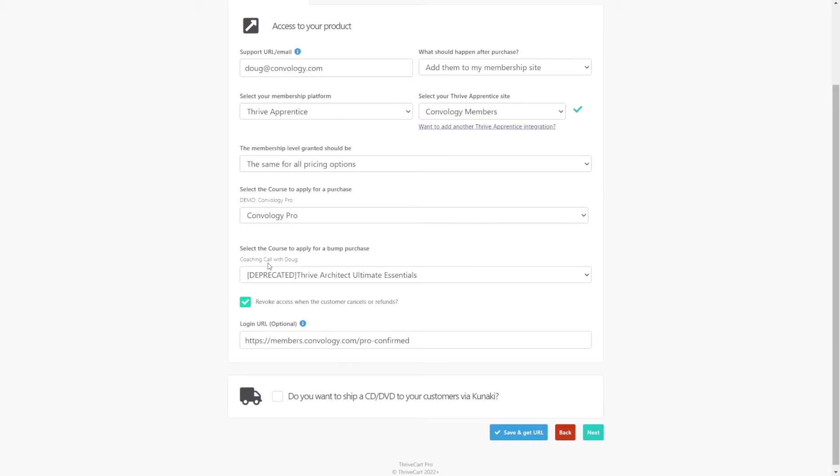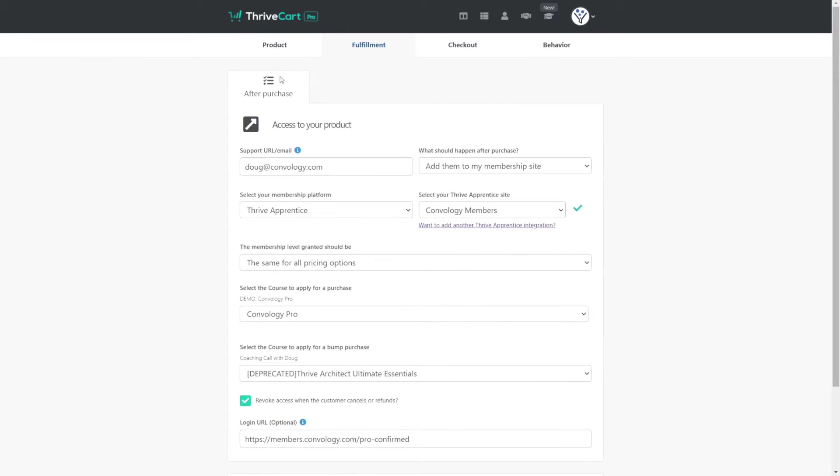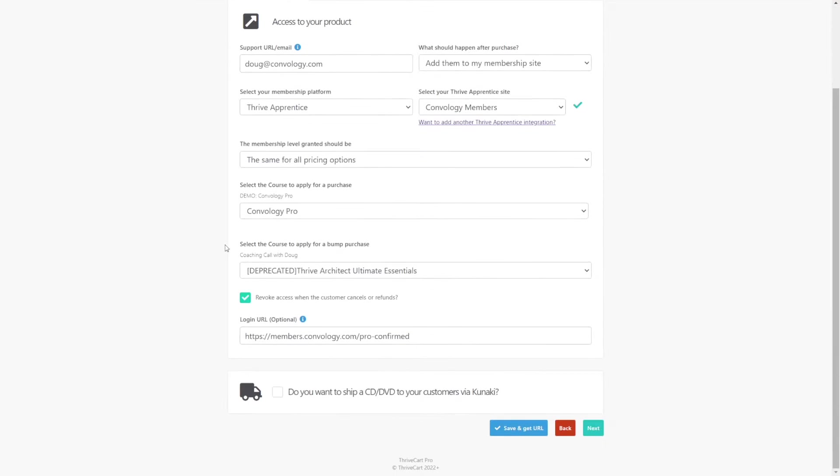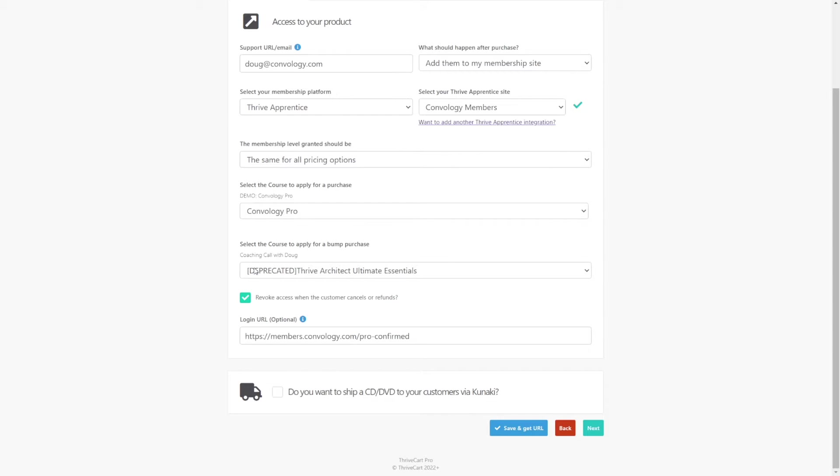When you have a front-end product, in this case this is what we're editing, our front-end product, our base product that somebody came to purchase. When you have a front-end product that adds a user to a membership site, all of the other things you're selling with this product must be like products. They must also be membership fulfillment products in this case. So in our case, we are going to sell a $149 coaching call. We simply can't just tack on $149 if they check the box. We have to choose something that's going to happen.